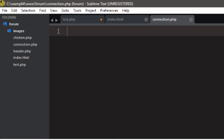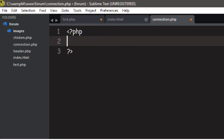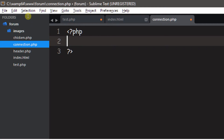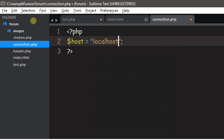Inside here we need to put our PHP blocks. The first thing we need to do is give the location of our server. For some people your server may be located on some IP address or some other website, but for us our server is located on localhost. So we're going to make a new variable, just call it $host, and set it equal to 'localhost'.